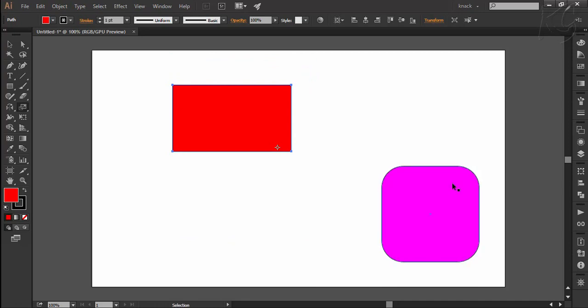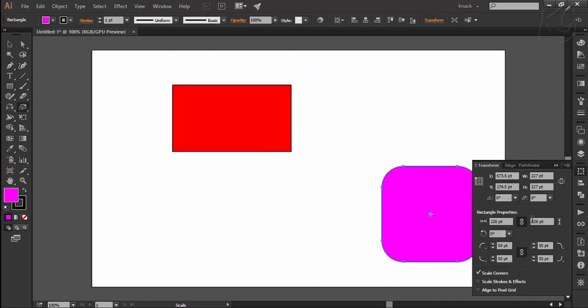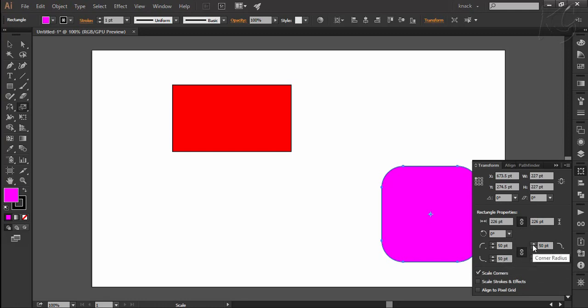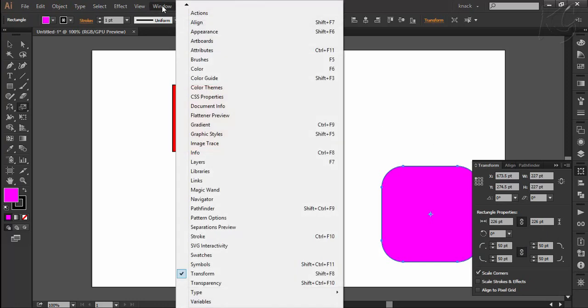Here I select this shape and we can see in the transform panel its corner radius value is 50 points. If you don't have transform panel here, you can open it by going to the window menu and select transform.